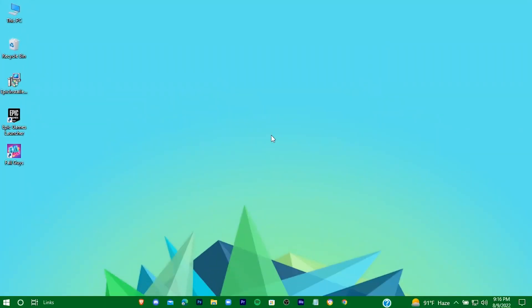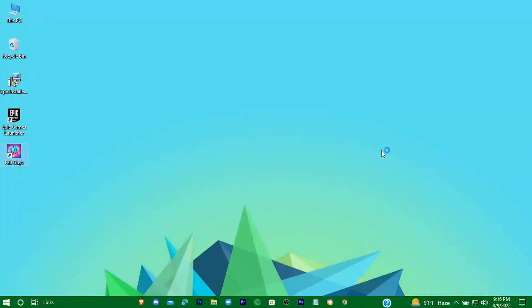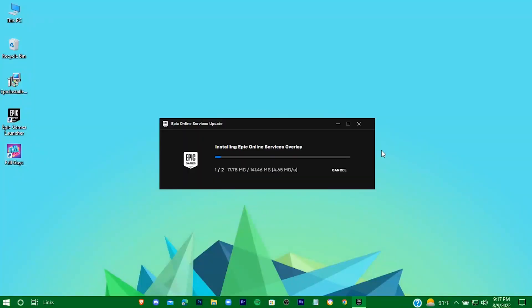And when it's complete, on the desktop you'll find the game icon — just click on it. For the first launch, the game will take some time.